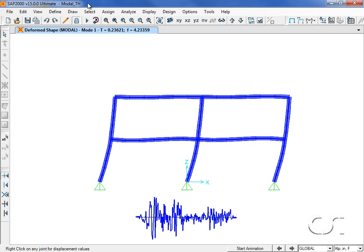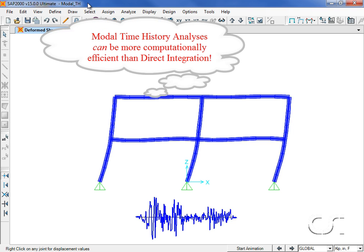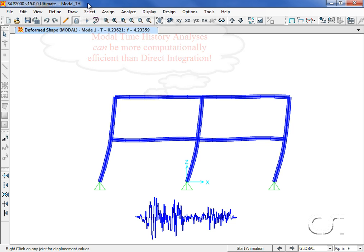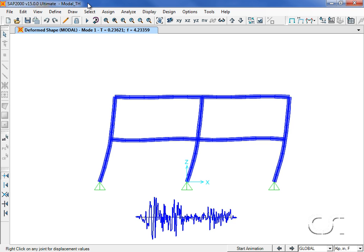This tutorial will illustrate how to set up a model for a modal time history analysis using either eigen or Ritz vectors. Performing a linear time history analysis can be significantly more computationally efficient than using direct integration. Before we begin, note that the first or fundamental mode for our model has a period of approximately 0.2 seconds. This information will be used later in the tutorial.